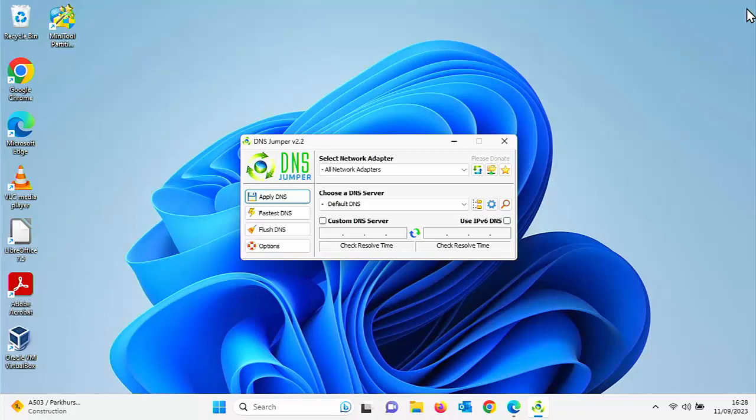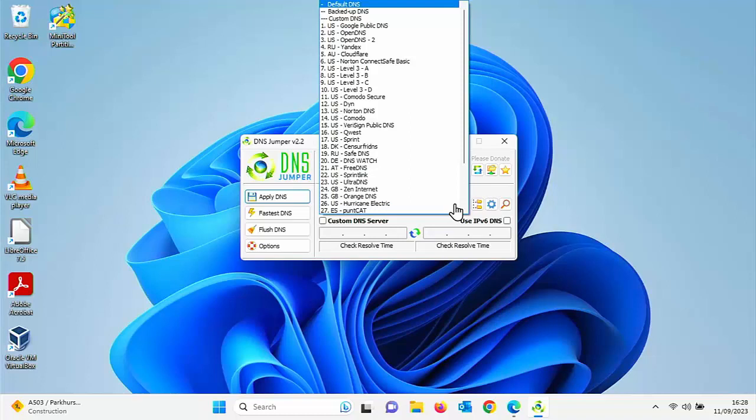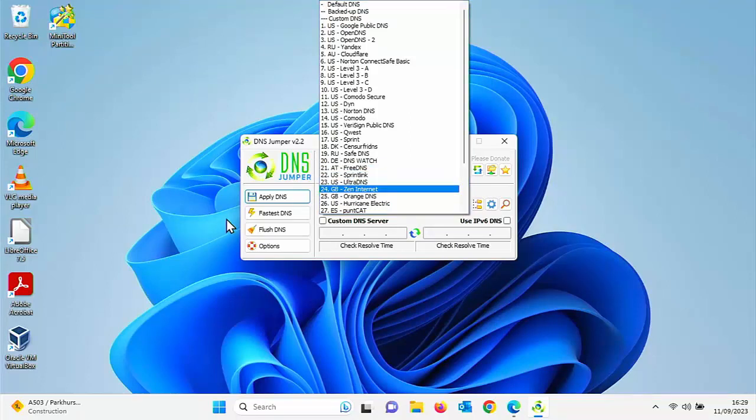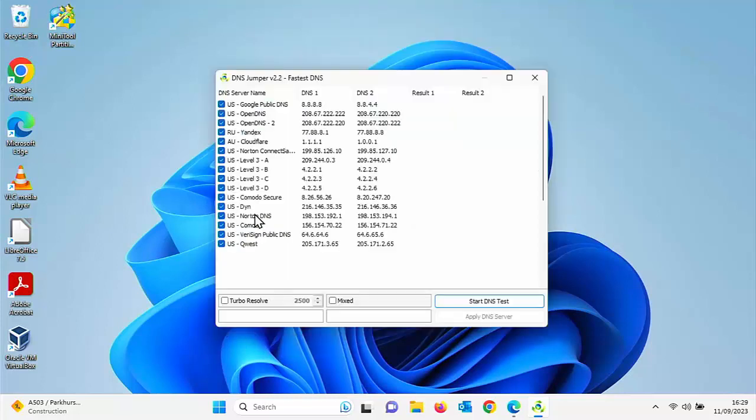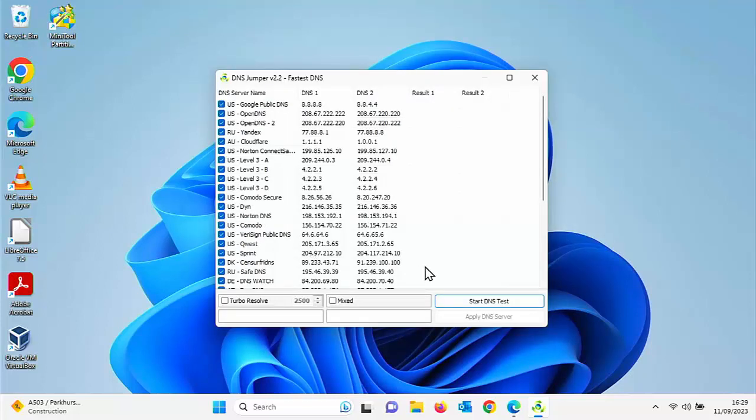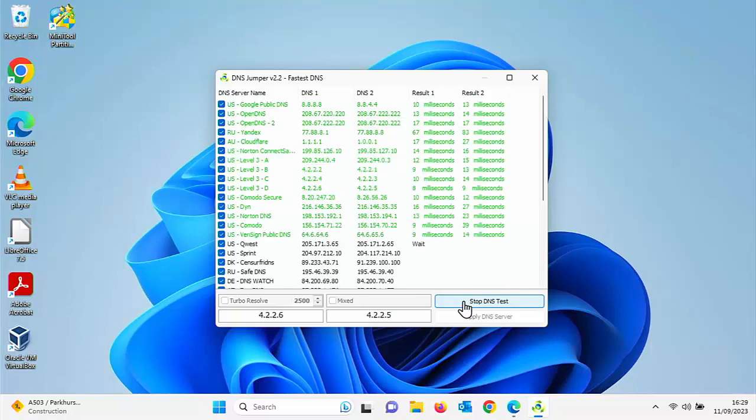This video is going to show you how you can quickly and easily change the DNS server on your Windows 10 or Windows 11 PC. It's also going to show you how you can find the fastest DNS server that is available to you and switch to it with ease.